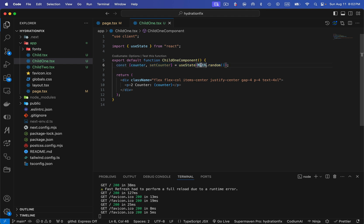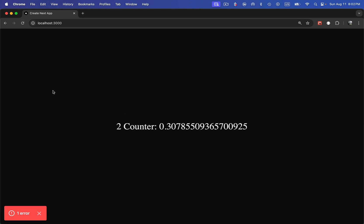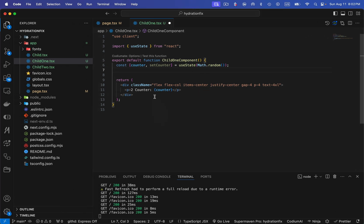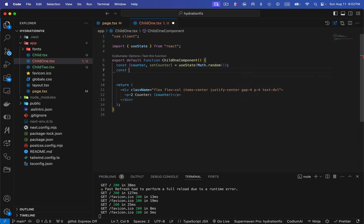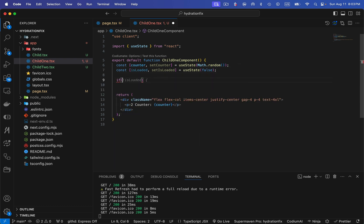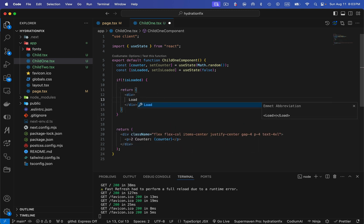I'm not going to modify the random number generation directly. Instead, I'm going to add a loader. Whenever I refresh or navigate to this page, it will show a loader for some milliseconds and then show the number. What happens is the server-side rendered value will match the counter that becomes visible after loading completes. So I'm going to add another state variable: isLoaded and setIsLoaded, initially set to false.